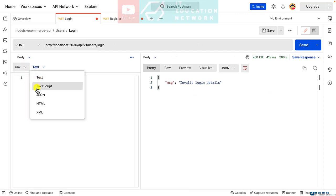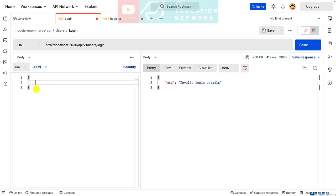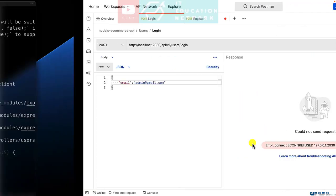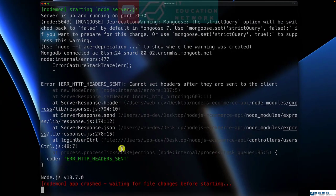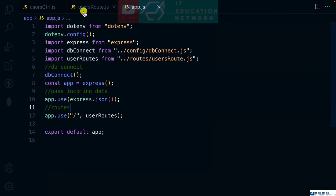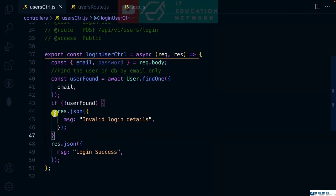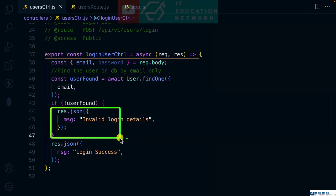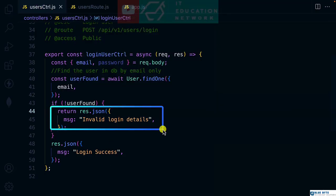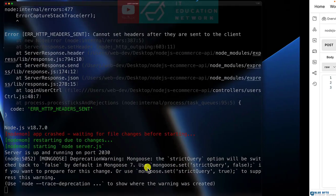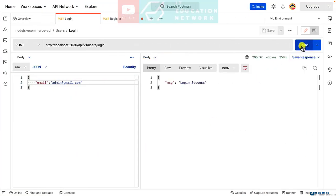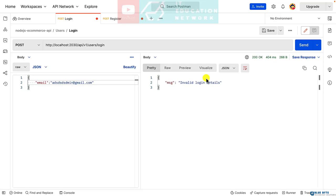The email is admin@gmail.com. I get an error - cannot set headers after they've been returned to the client, meaning I'm returning two responses. Let me return from here - if there is no user, please return. Let's check again and login success. But if I provide some incorrect email like that, you can see that login failed. This is what we call logging in a user, but this is low level logging in with only email.